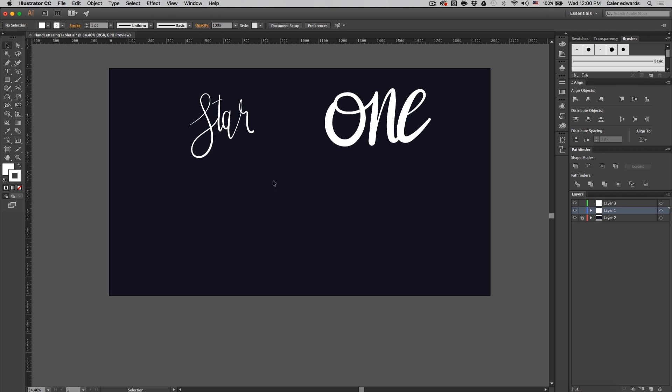One is going to produce a thin hand lettering like this, and the other one's going to be much thicker like so. We're going to be using pressure with our tablet so that we can get nice thin and thick line transitions.